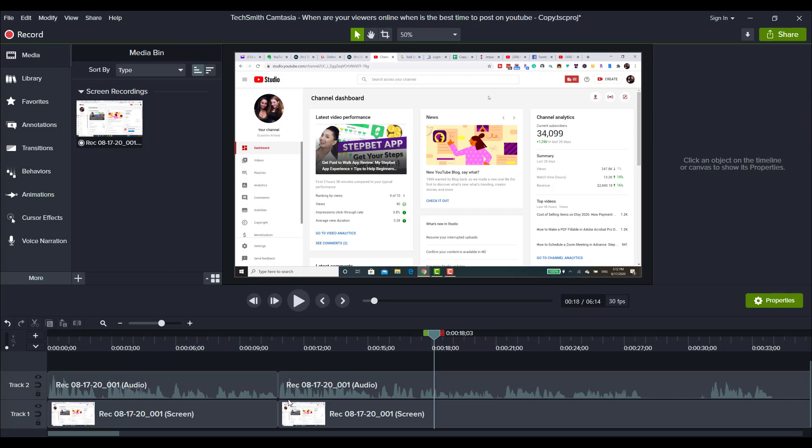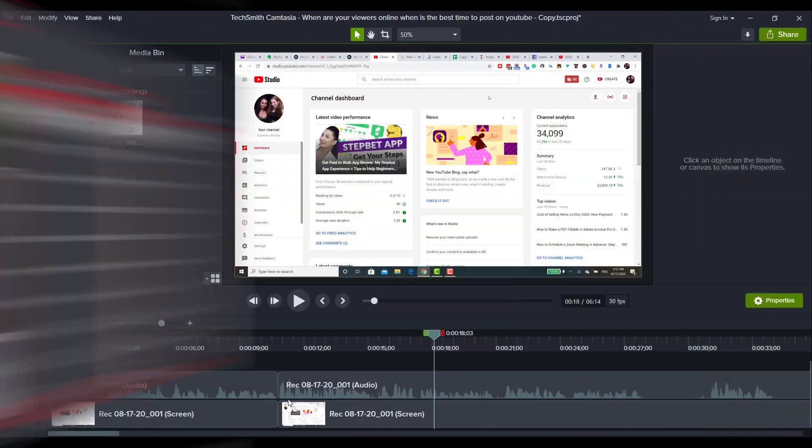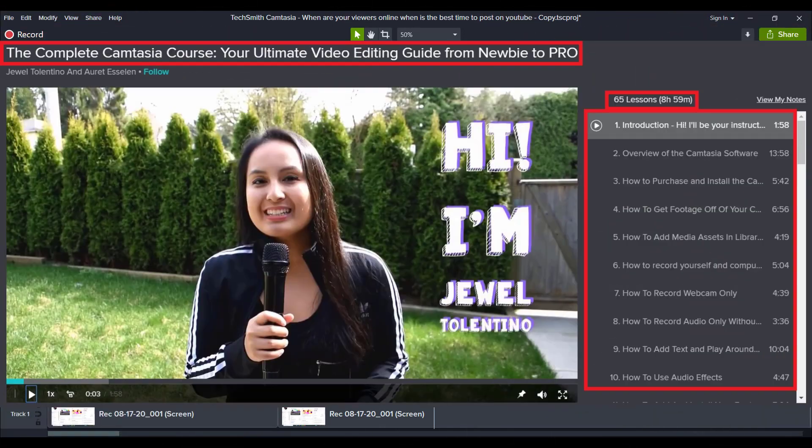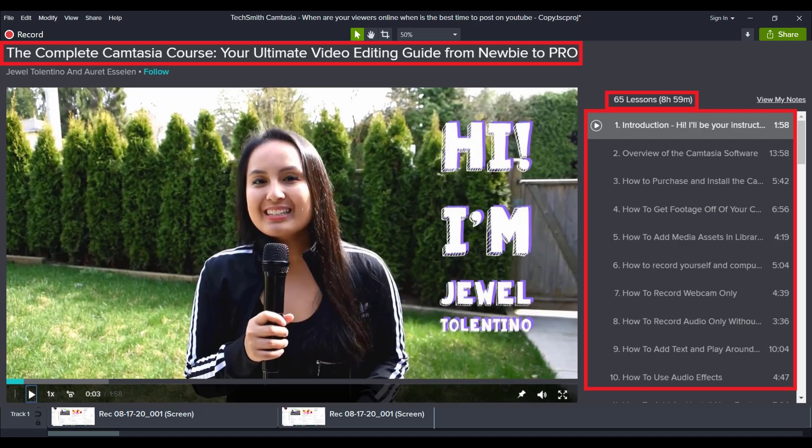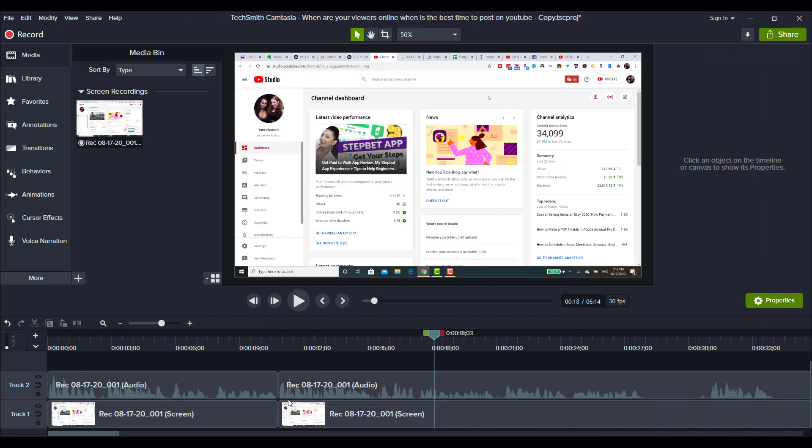All right guys, that was it for this video. If you like these types of videos, I have a nine plus hour Camtasia course that you guys can get two months free access to. It's got over 70 lectures and if you really want to fast track your Camtasia learning, I highly recommend checking it out. Again, that's two months free access down in the description below. Thank you guys so much for watching and I'll see you in the next video.